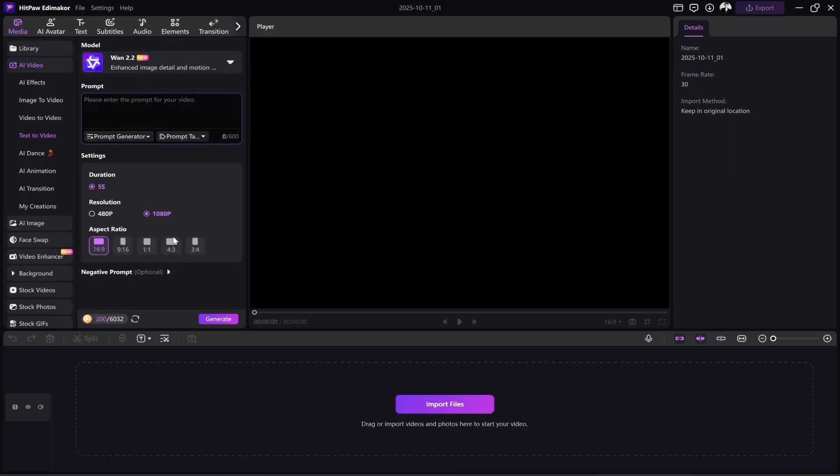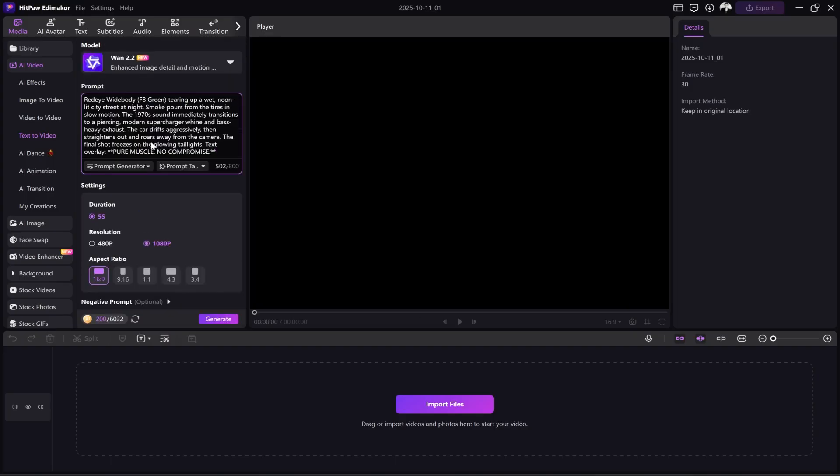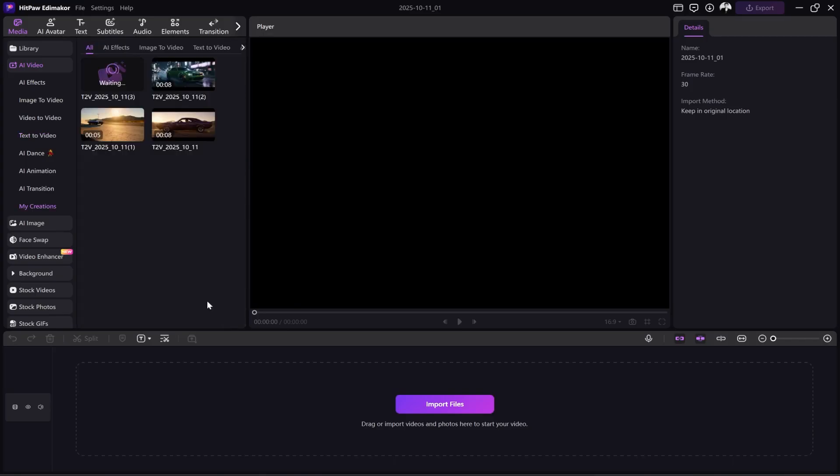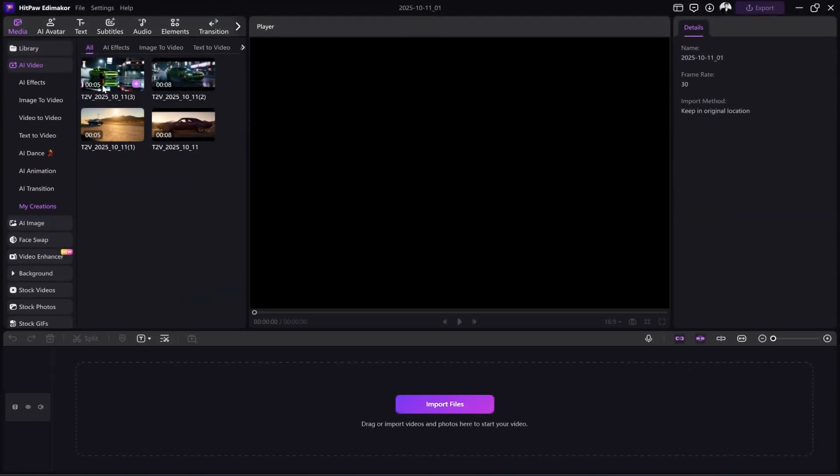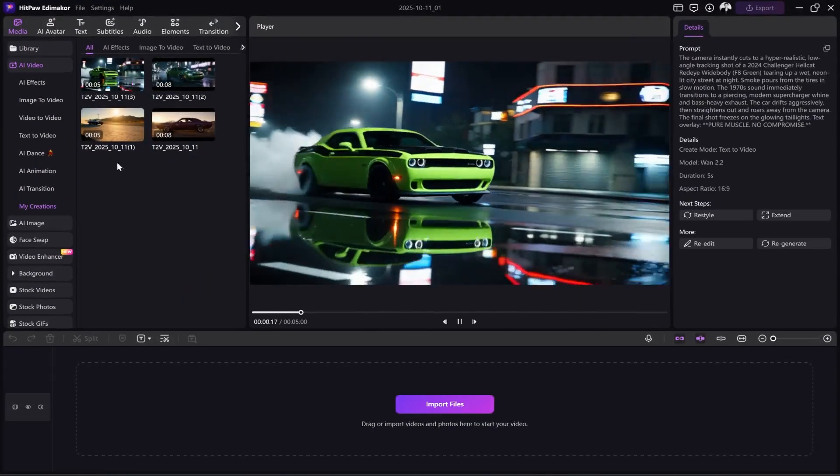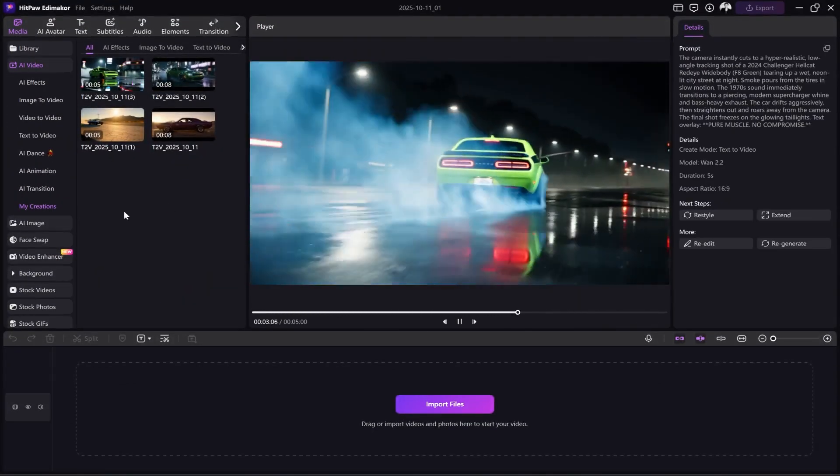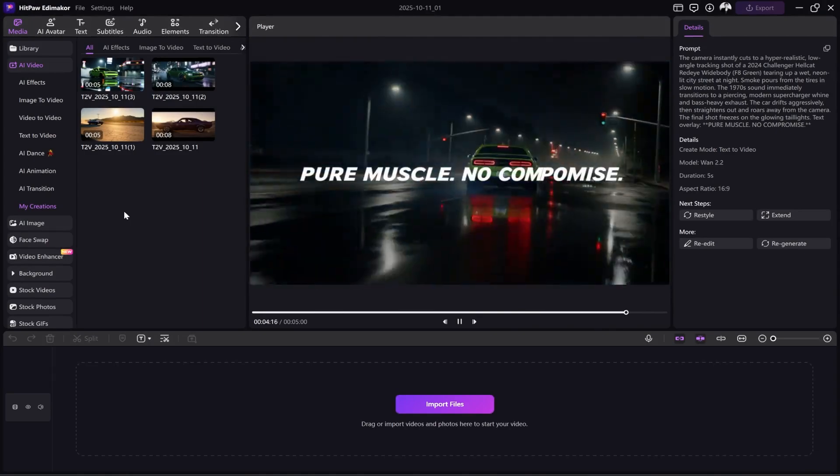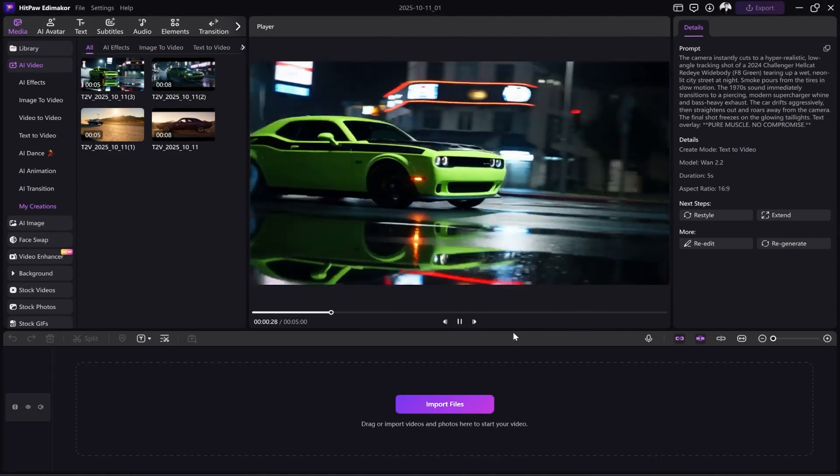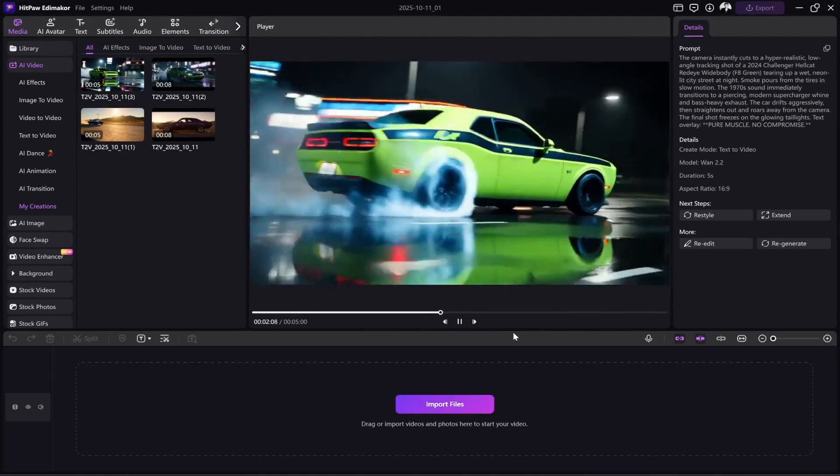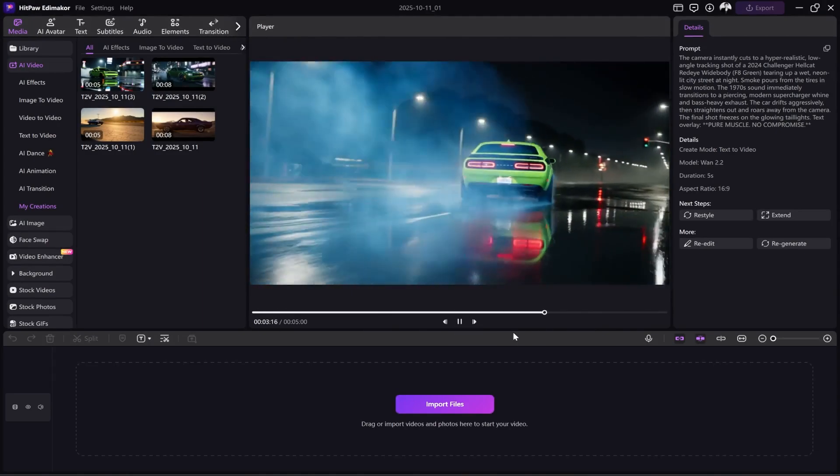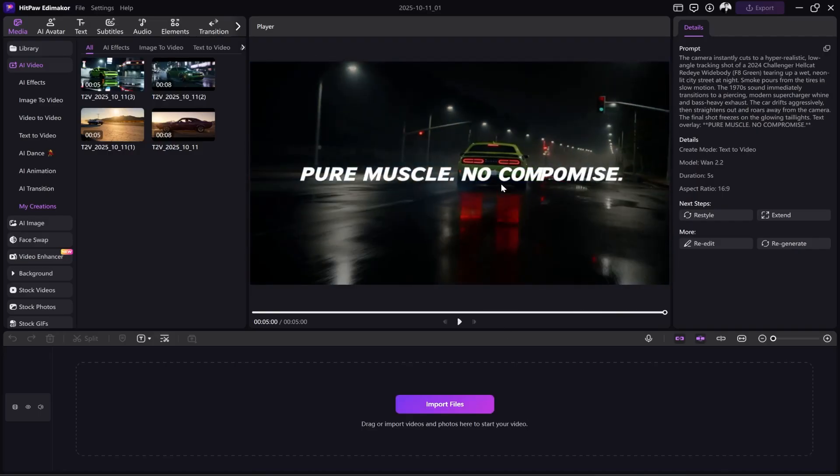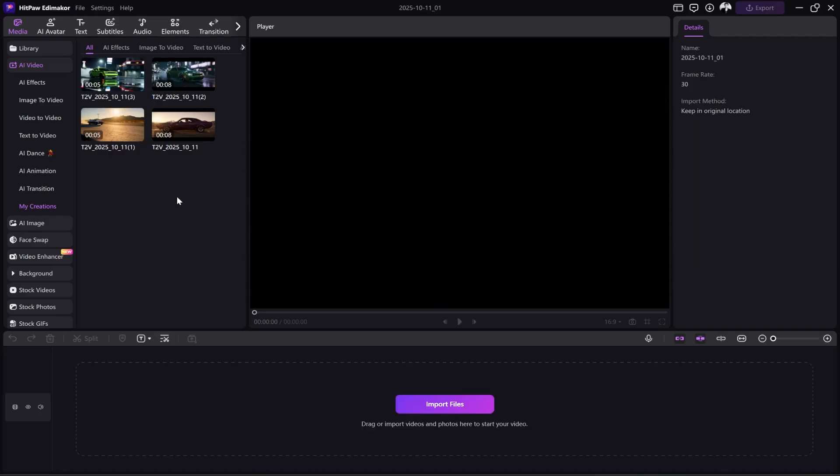Now, I want to try the exact same prompt with the WAN 2.2 model. I paste the prompt here again and click Generate with the same previous settings. The video is ready. Let's watch it. This image is also truly stunning. Just look at the car's reflection on the water, it's created so vividly and realistically.